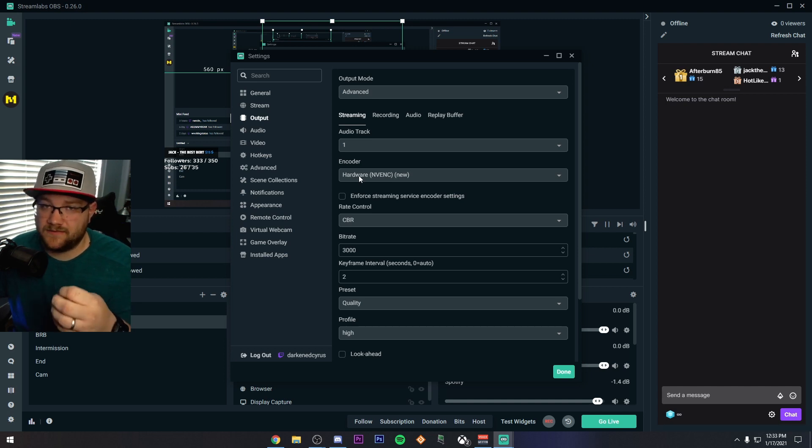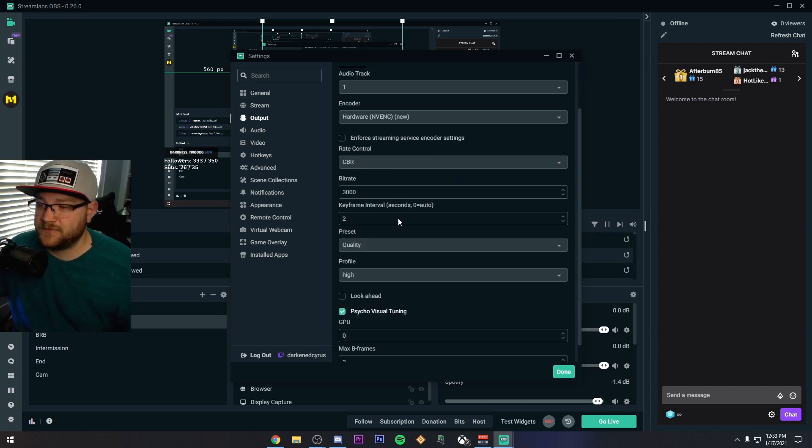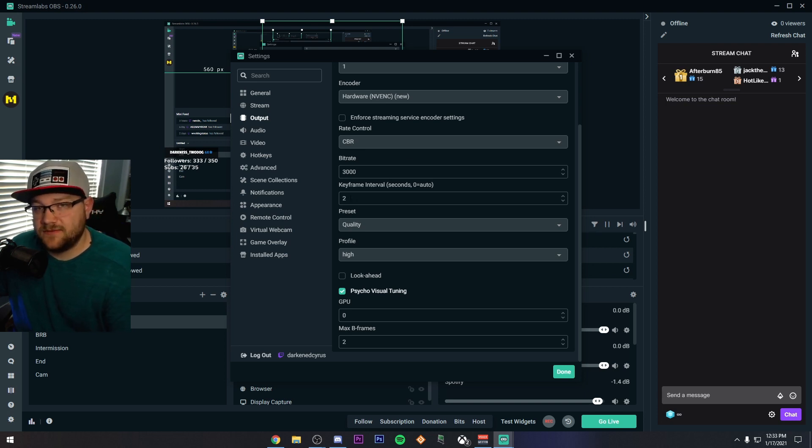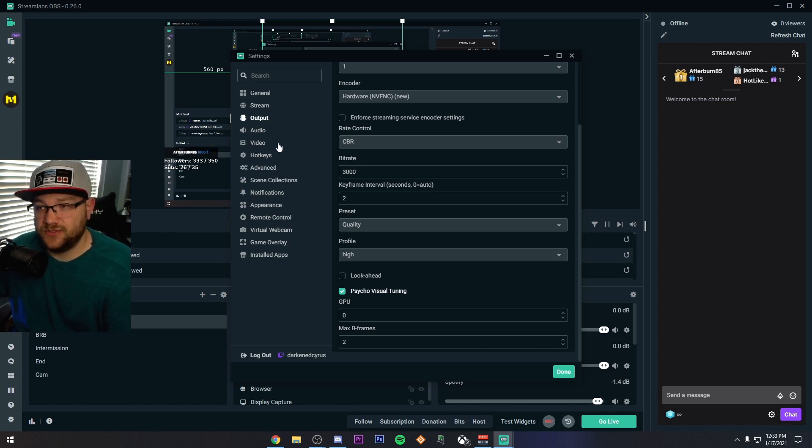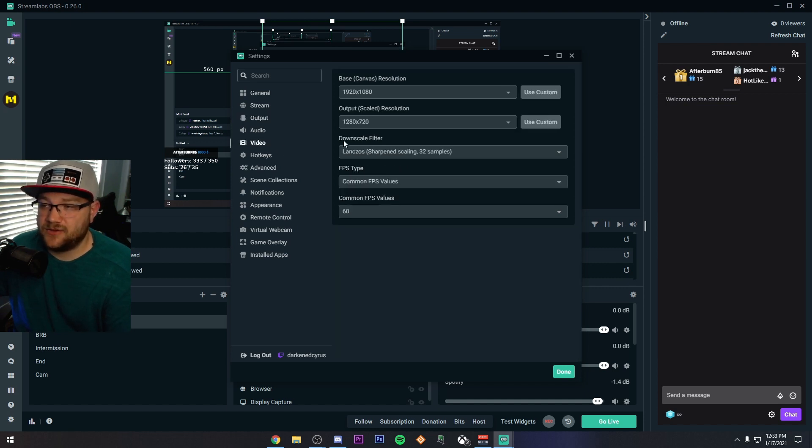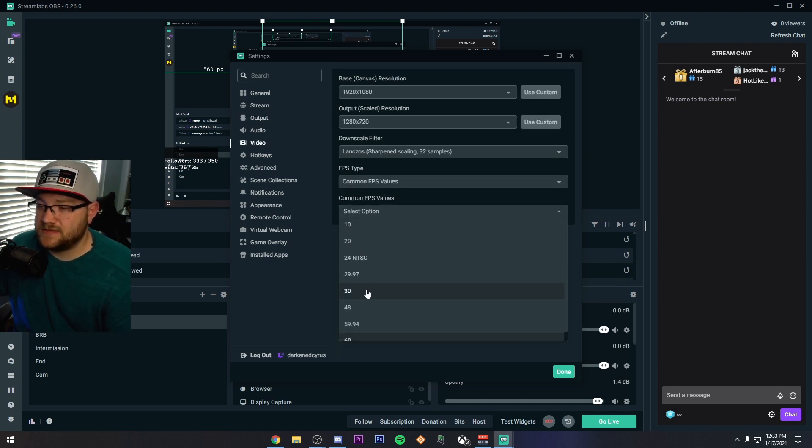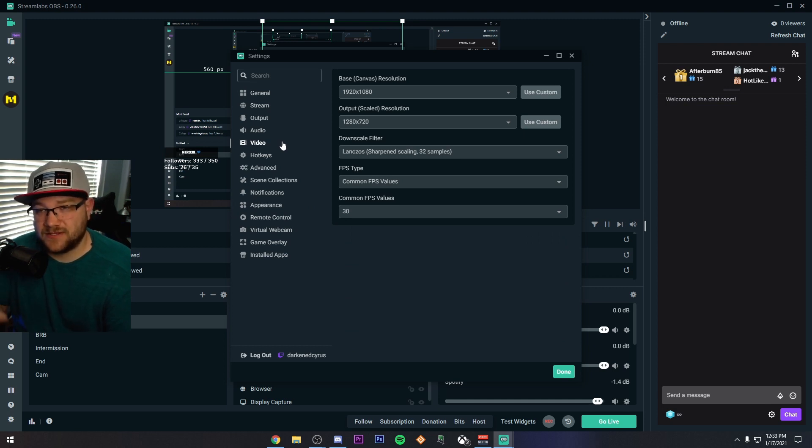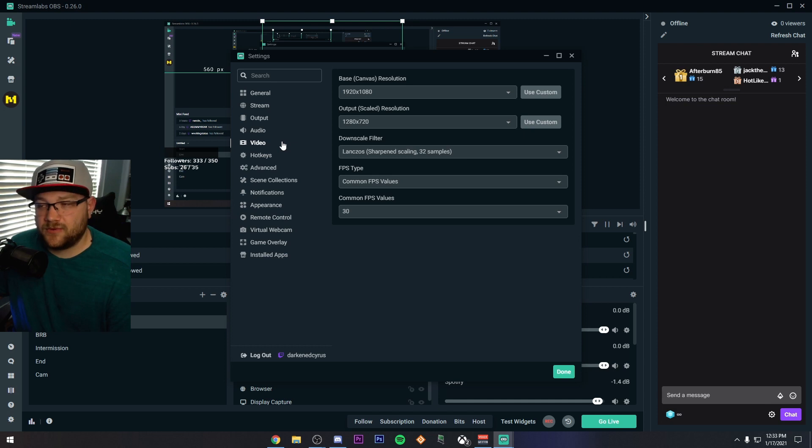I would definitely leave it as constant bit rate. Make sure your keyframe is two and then make sure your bit rate matches your resolution. Again, like I said, if you're going to just start out and you're going to do 720p, I would say 720, 30 and about 2,500 bit rate to 3,000 bit rate is pretty good. But everyone has a difference of opinion on this. And depending on what you're playing, you could want more bit rate or more or less bit rate.